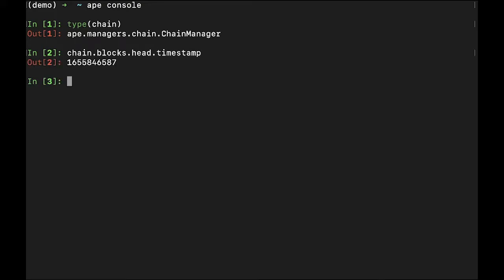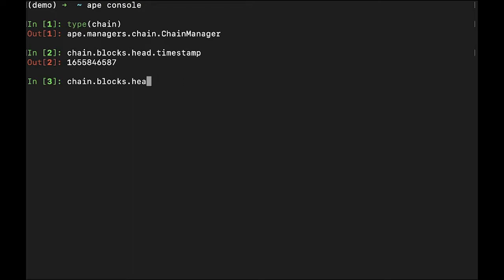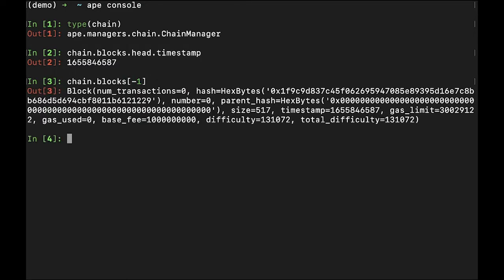If we want to access the last block created, we can set that equal to the chain.blocks looking at the last position. We see we get a block object back that has information about gas, the hash, a number, the parent's hash, size, and the timestamp.